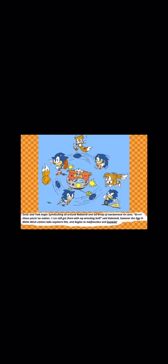Sonic and Tails begin to take on the mad scientist. Tails even taught Sonic his spin dash technique. Sonic and Tails begin spin dashing all around Robotnik and his army of mechanized tin cans. Those pests. No matter. I can still get them with my wrecking ball, said Robotnik.